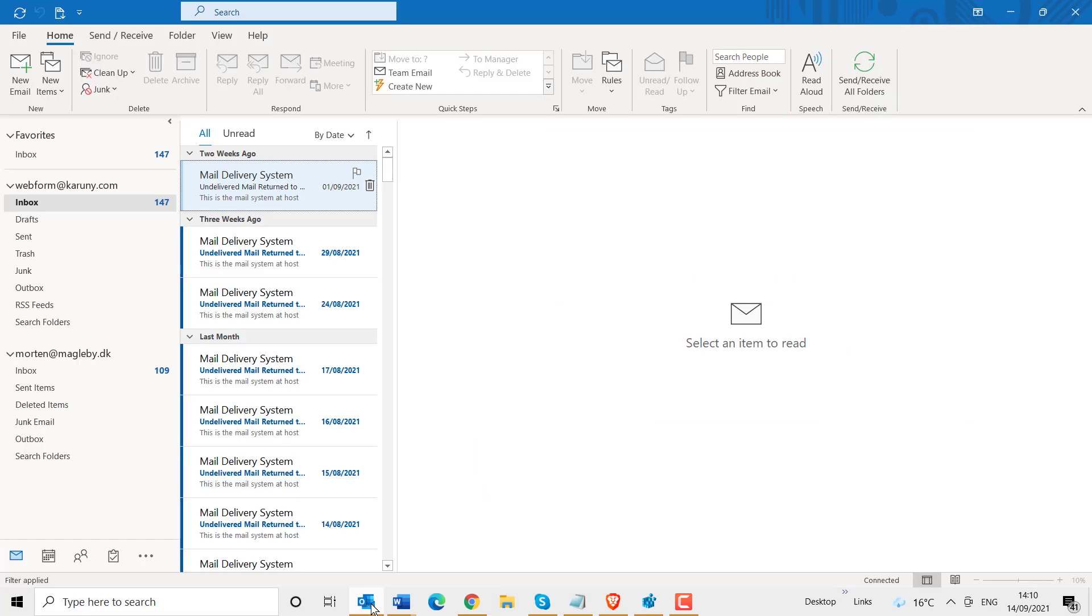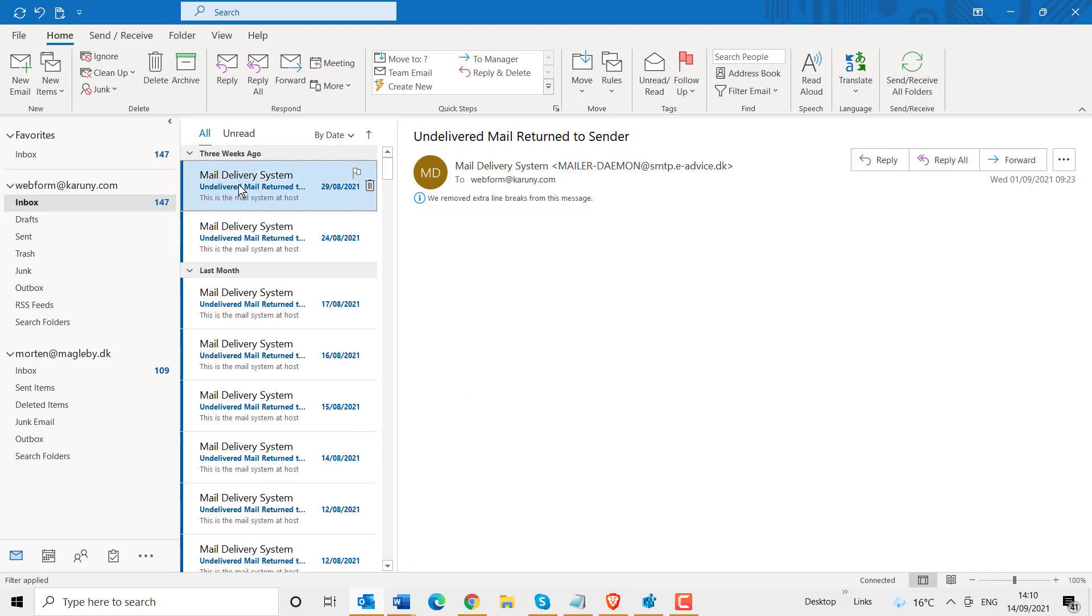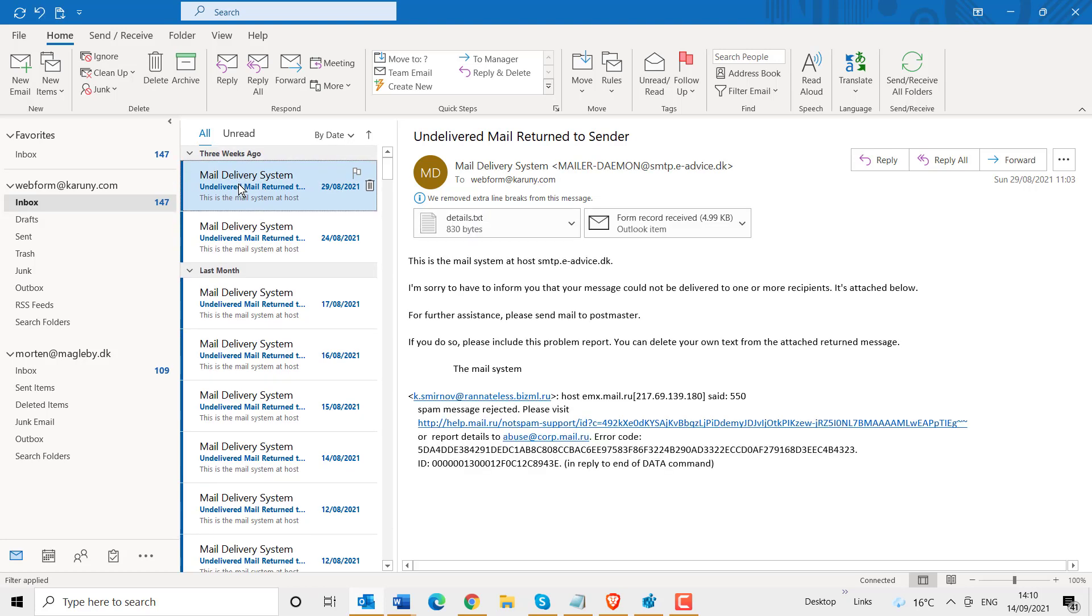If I go back to my Outlook, you see it has synchronized and it has also deleted it here. If I delete this mail from Outlook, it has now been deleted.